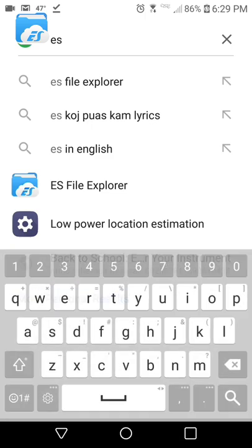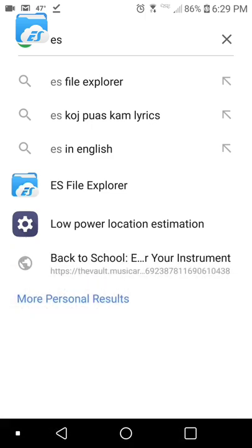I have this app called ES File Explorer, which should be the sponsor for this video if I edited correctly, which I hope I did.